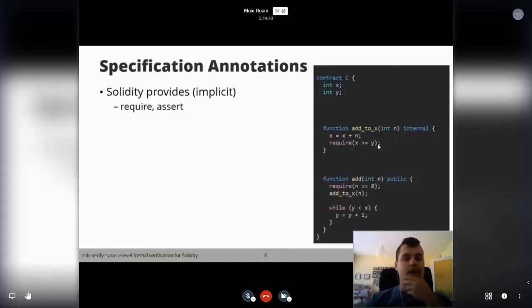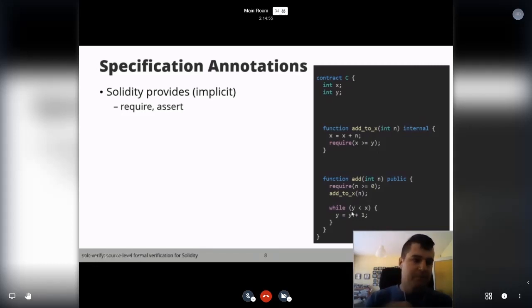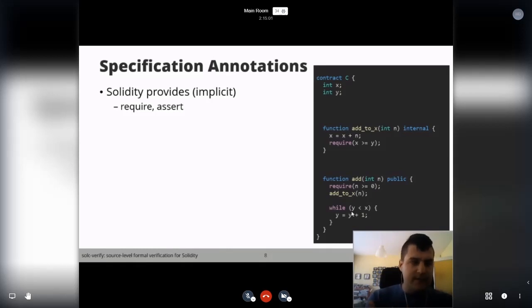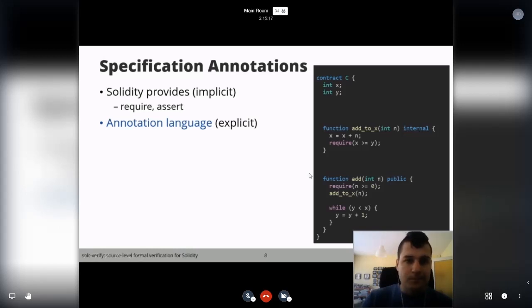Speaking about implicit and explicit annotations: here's a contract with x and y, and a function to add some integer which calls another function to add it to x, then in a loop increments y. Solidity provides some implicit specs — like require and assert statements. But to give more flexibility, we developed our annotation language to explicitly provide specs, which I'll introduce in a demo.